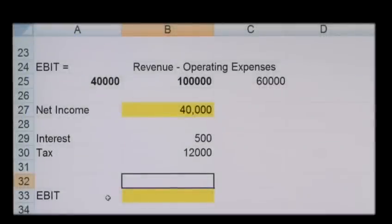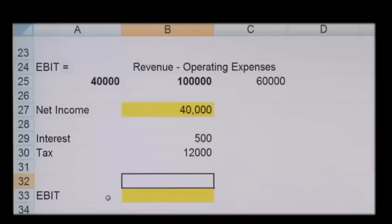How to calculate earnings before interest and tax, also known as EBIT. EBIT is an indicator of a company's profitability and it's calculated as revenue minus expenses, excluding tax and interest. It's also referred to as operating earnings, operating profit, or operating income.